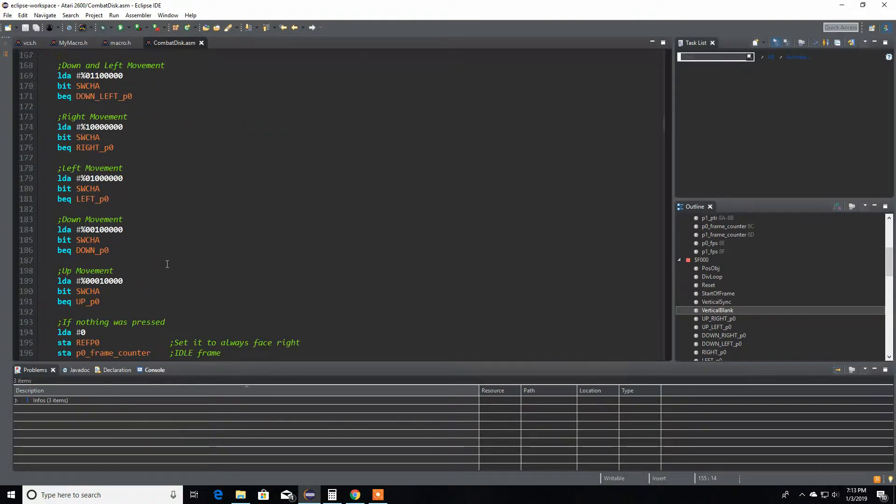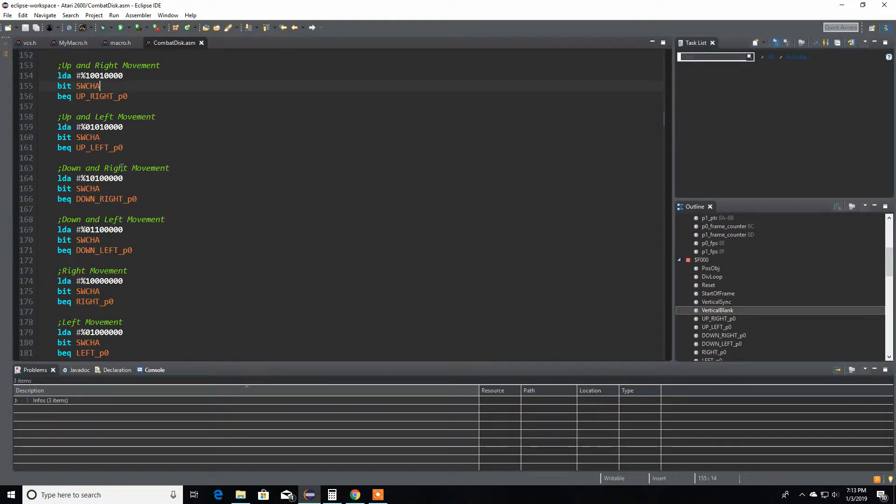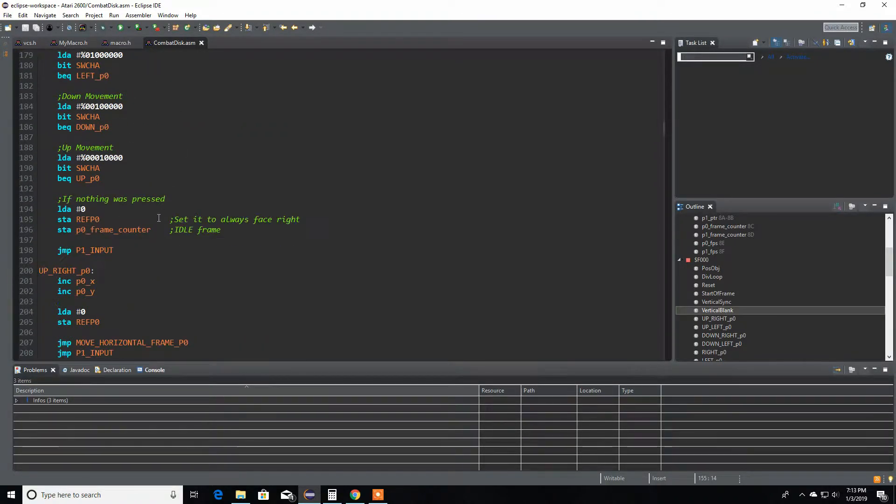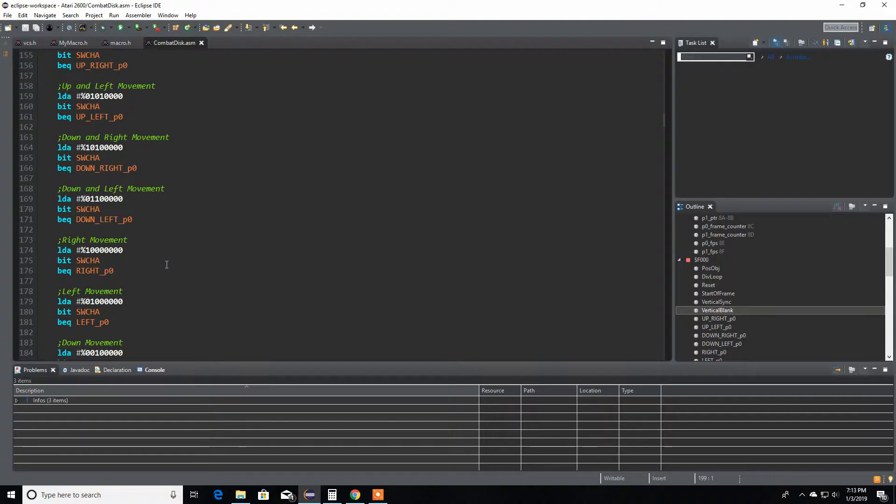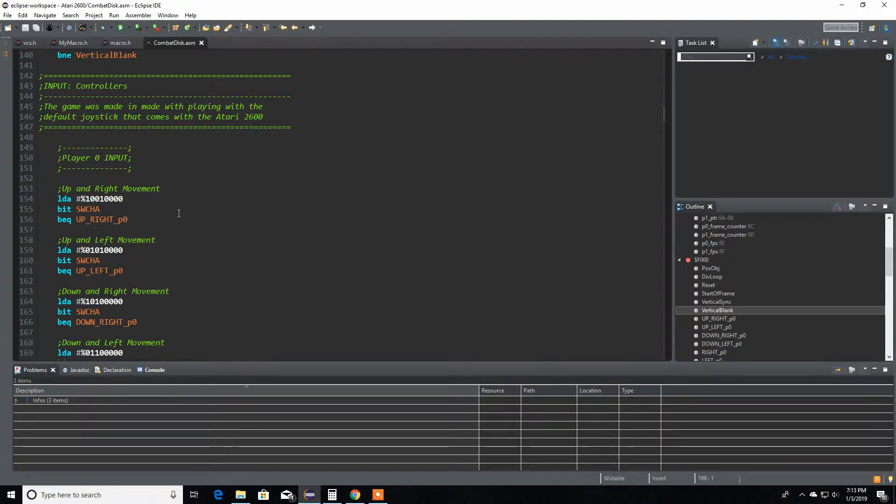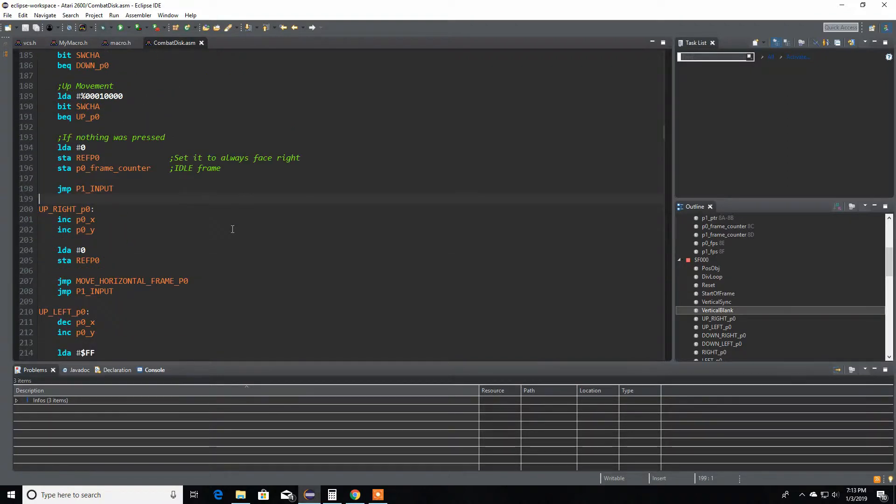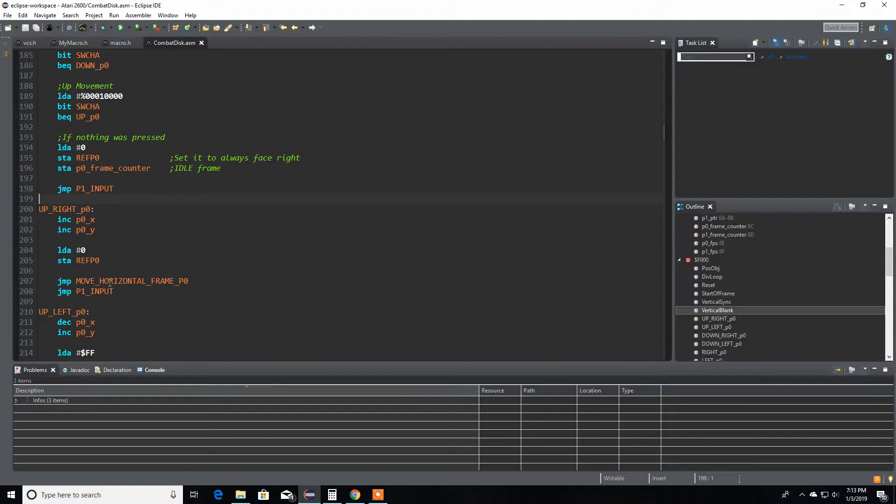If no input is happening, it's just going to execute this code. It's going to load, start these values and jump out of here. But for example if it was to jump to this upright movement, if I press and hold upright on your joystick and come here to upright player zero, you see there's these extra instructions that I have over here.